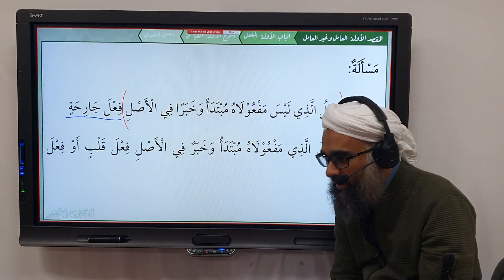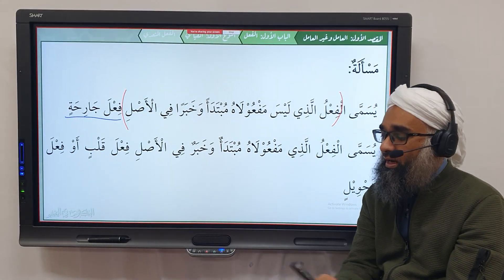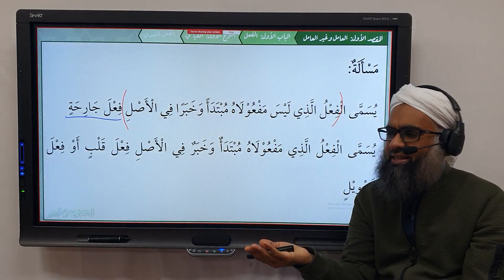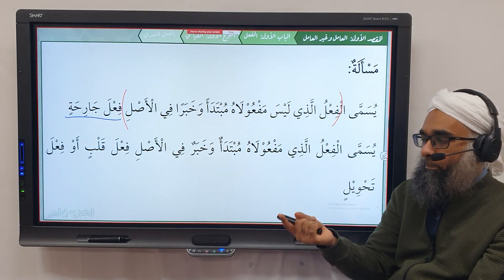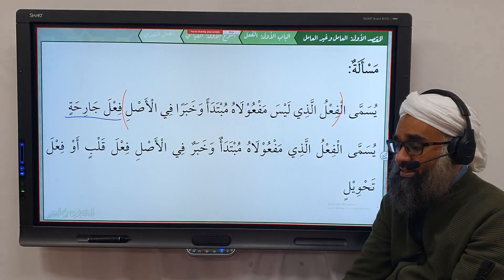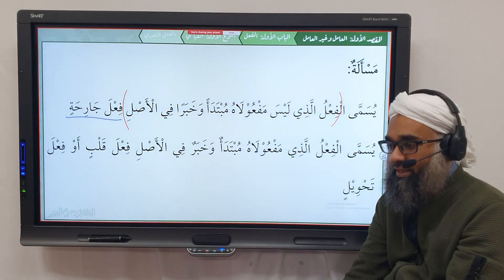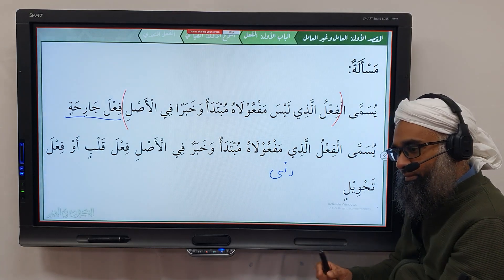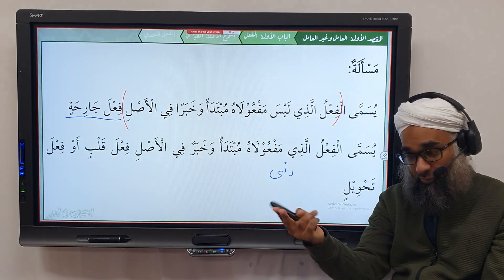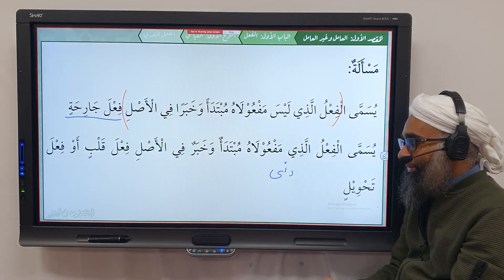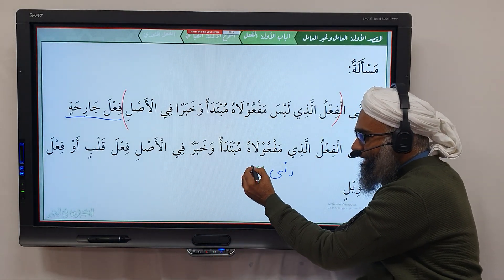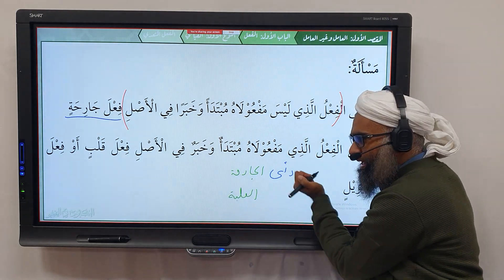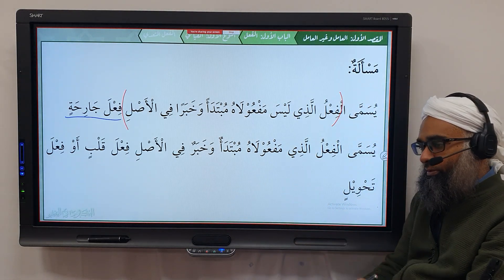Since فِعْلُ الْجَارِحَةِ is the default, you don't have to label every verb as such. For example, you don't need to say أَكَلَ فِعْلُ الْجَارِحَةِ or شَمَّ فِعْلُ الْجَارِحَةِ — it's understood by default. The main time you'll see this distinction is when a word can function as both فِعْلُ الْقَلْبِ and فِعْلُ الْجَارِحَةِ — for example, a word that means 'to see' or 'to think' depending on the context. In that case, you would have to specify which type it is being used as.